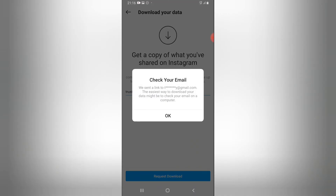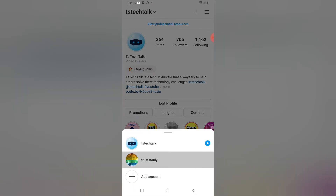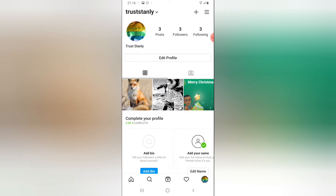It will give you an option to enter the email address you want to back it up with. By default, it selects the email you used to open this account. Go ahead and click OK if you've already done that, and you'll notice an option that says 'Request Download.' Once you click on Request Download, it will start the process.